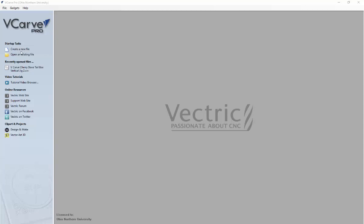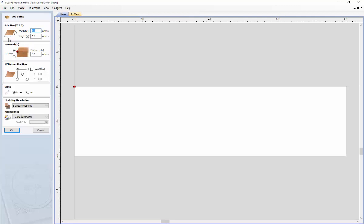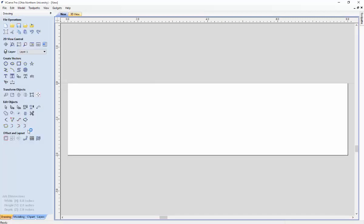So the first thing you need to do is to create a new file. Once you create a new file, specify the parameters that you want for your board, the width, height, and thickness. Make sure the starting point for your XY is in the top left hand corner of this box. So once you have that selected and you are satisfied with what you have, click OK.